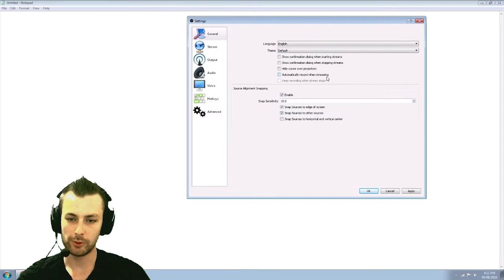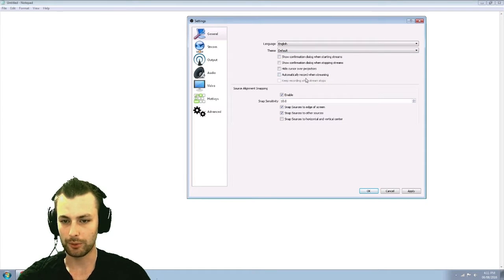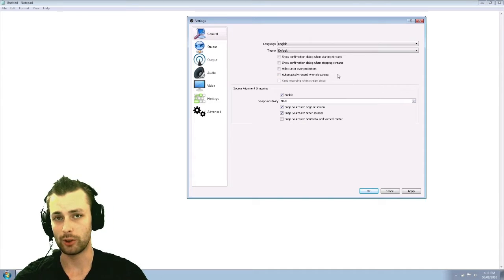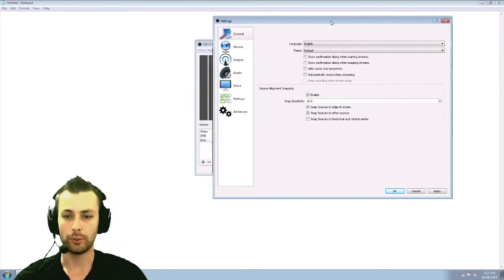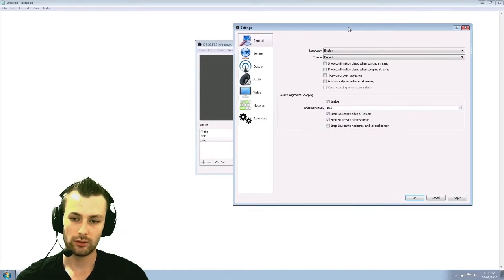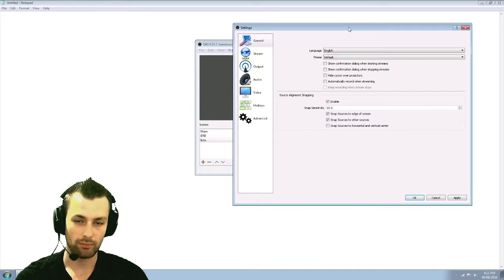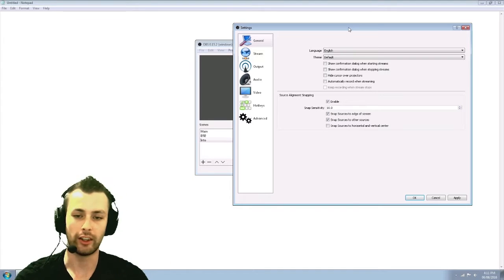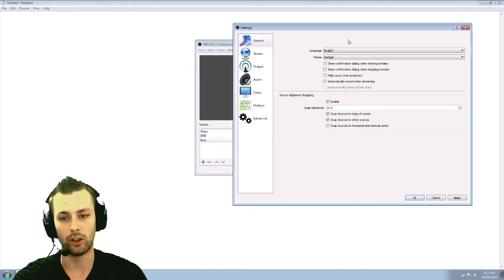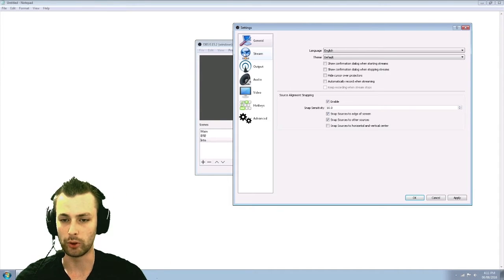One key thing on this page is automatically record when streaming. So if you want to automatically record when you stream, makes it a bit easier down the road. You can do it all on the one program.